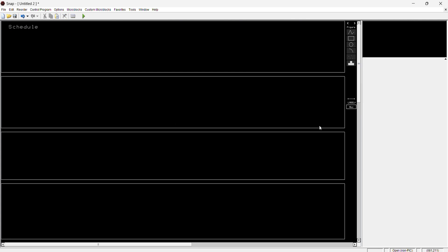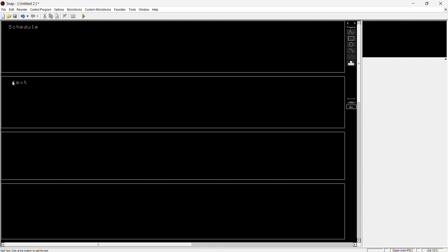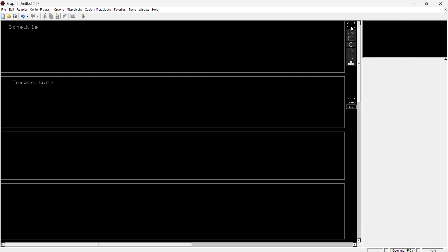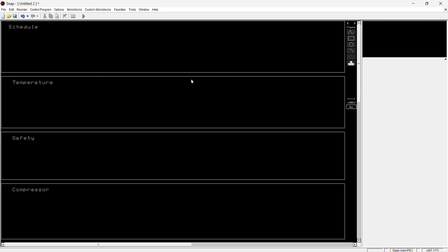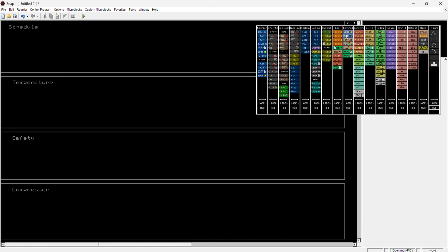We'll put in 'Temperature' here, then we'll put a 'Safety,' and down here we'll put a 'Compressor.' Now, if you're already doing programming on your end, this is probably giving you some anxiety because programmers tend to do things very structured and organized with a lot of blocks — but I'm just keeping it simple for those who want to understand the very basics.